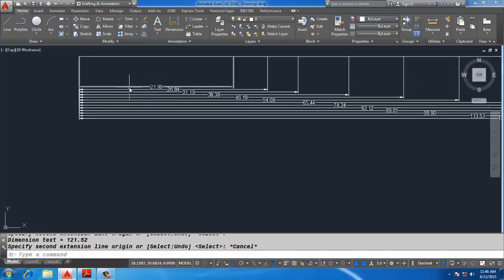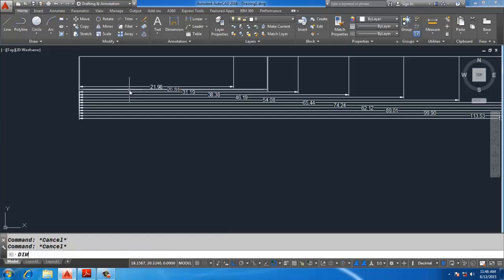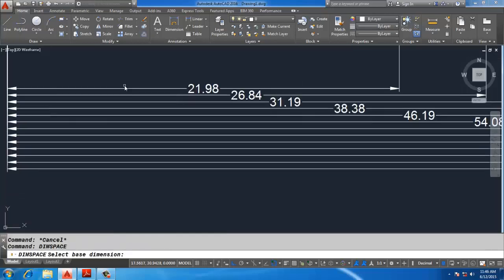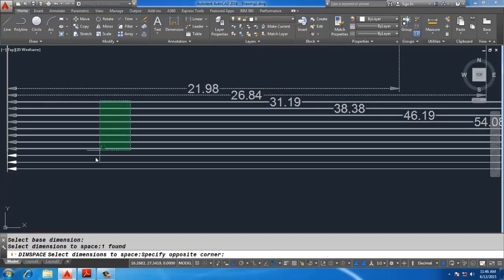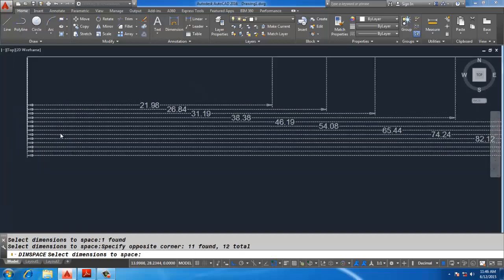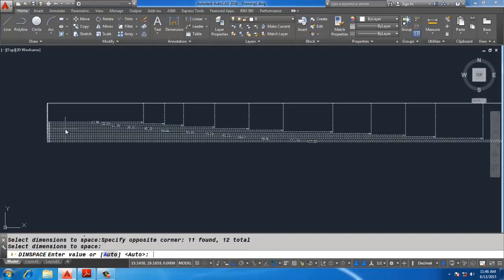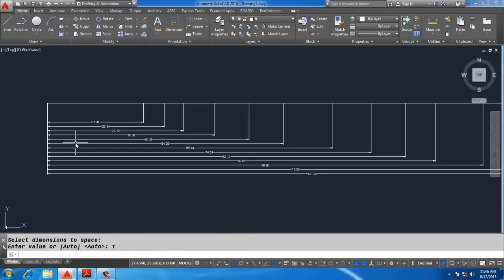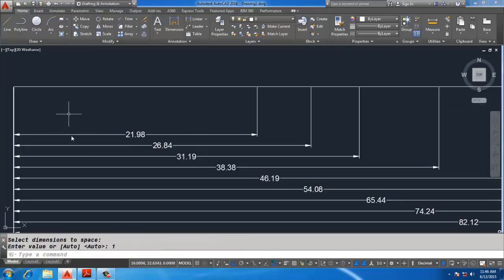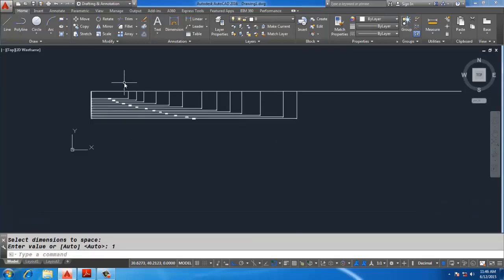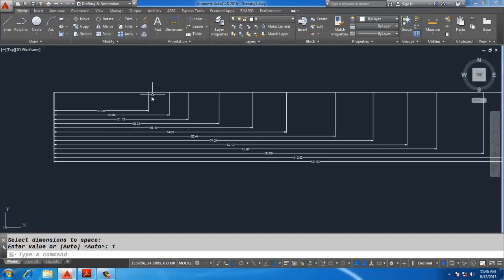To change the spacing of baseline dimensions, use the command DIMSPACE. Select the first dimension, then the second — you can also select dimensions by window. Enter a value, for example 1, and it will change the spacing of all the dimensions.